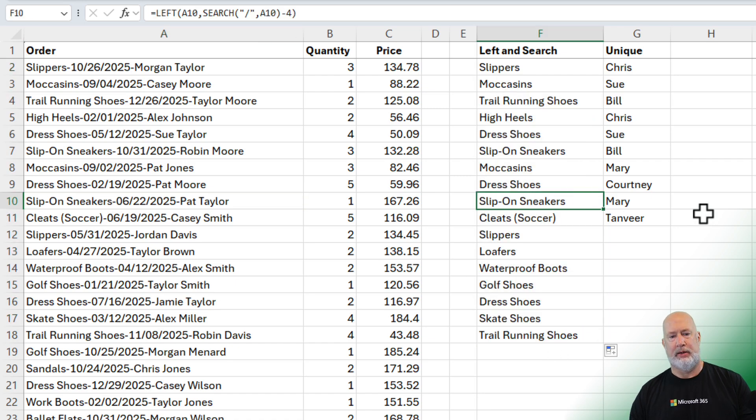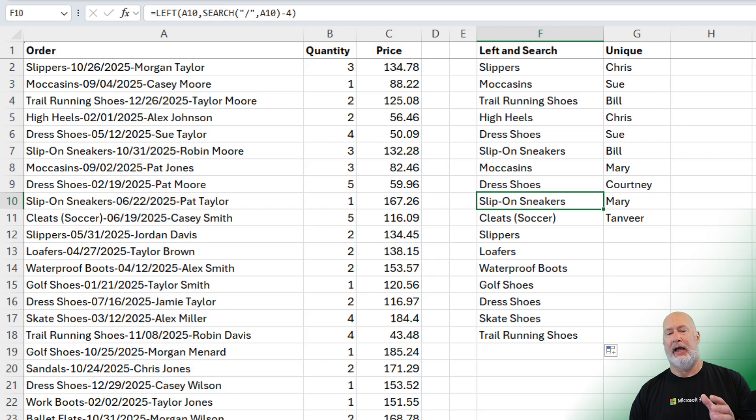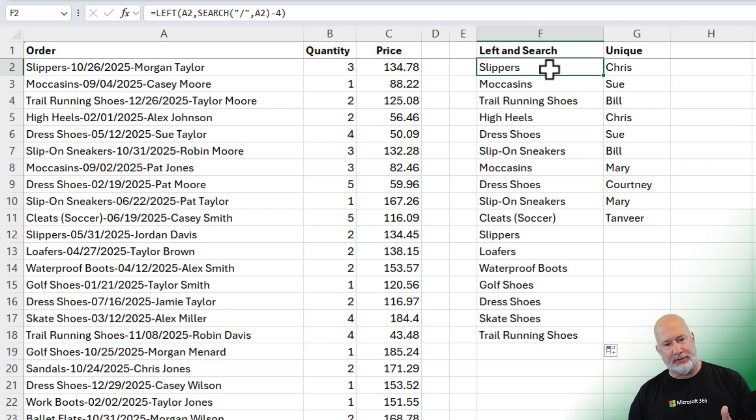Let's see if A10 works for us. It will be good. A10, slip on sneakers. And I have slip on sneakers over in column F. So now this is working.